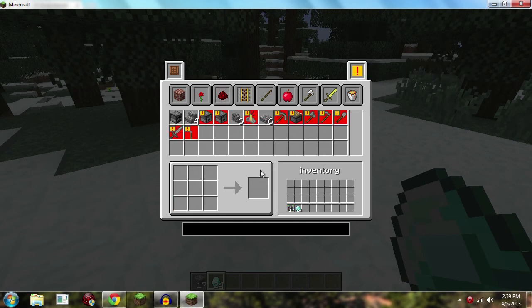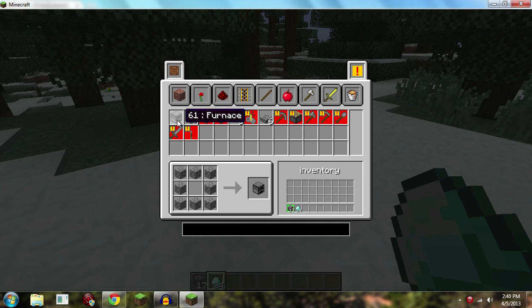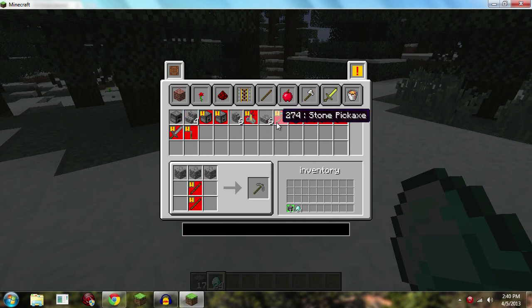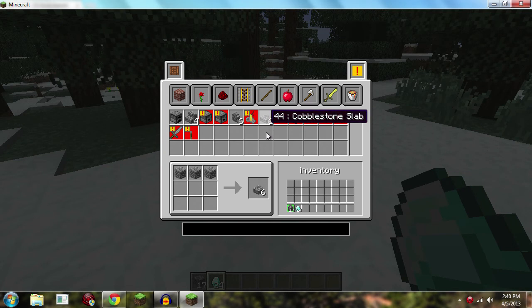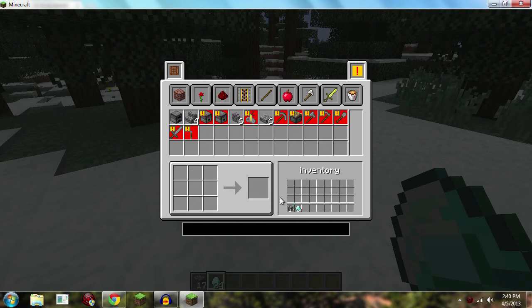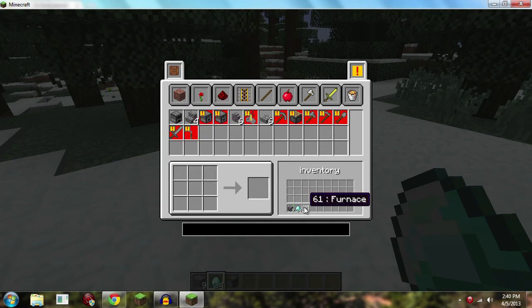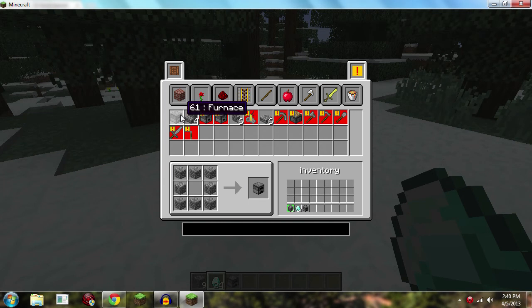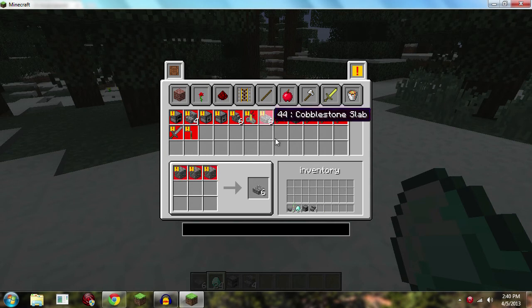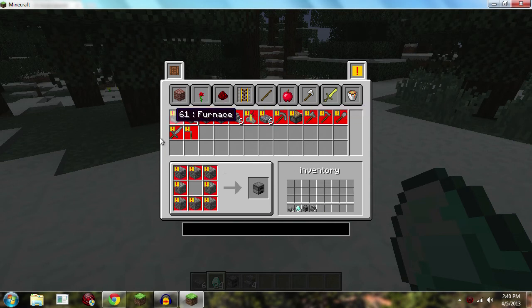So as you can see with 17 cobblestone I can make one furnace, four stone stairs, six cobblestone walls or six slabs. Obviously they would go down when I use them. So if I click on furnace for example, just look down here in my inventory, I just click it once and boom it automatically takes the cobblestone, crafts it into a furnace for me and puts it right in my inventory. It is so simple and amazing. And as you can see now I don't have enough cobblestone to make any more items, but I was able to craft a furnace and four stone stairs.